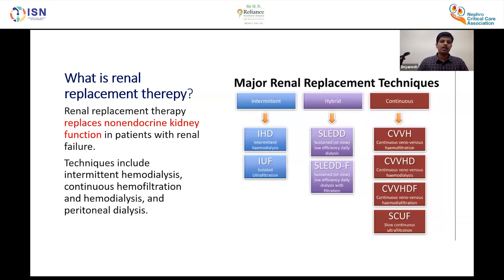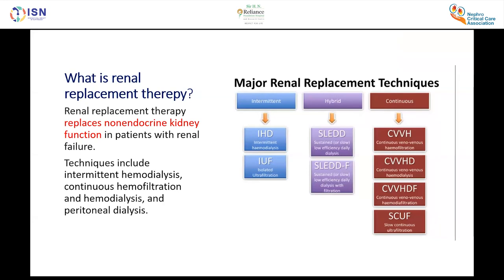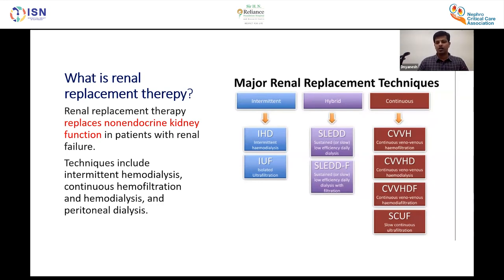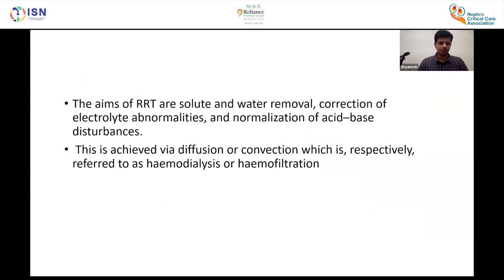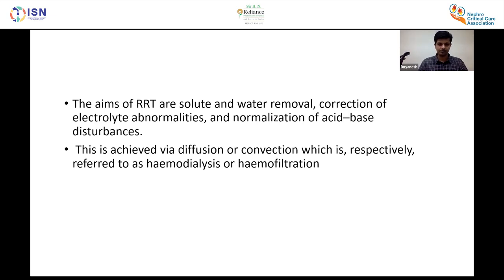Renal replacement therapy replaces non-endocrine kidney function in patients with renal failure. Techniques include intermittent hemodialysis, continuous hemofiltration and hemodialysis, and peritoneal dialysis. Modalities include IHD, isolated ultrafiltration, SLED, CVVHD, CVVHF, and CVVHDF. The aims are solute and water removal, correction of electrolyte abnormalities, and normalization of acid-base disturbances — achieved via diffusion (hemodialysis) or convection (hemofiltration).